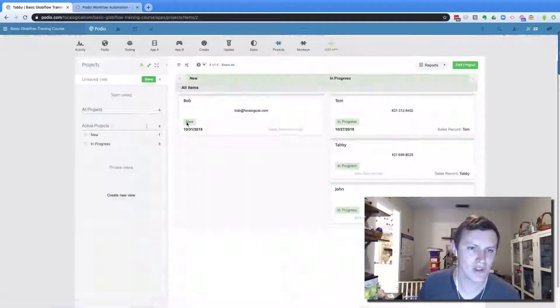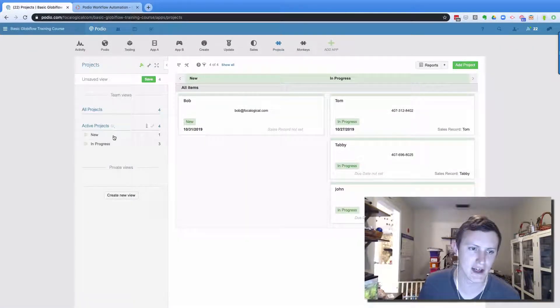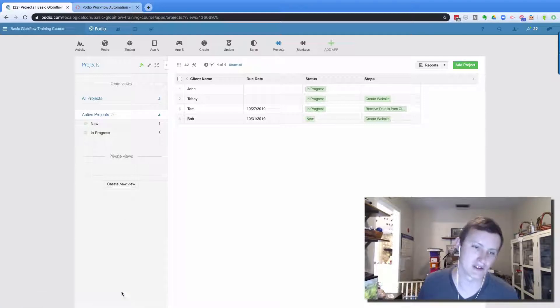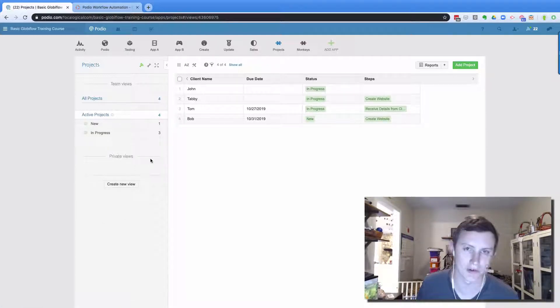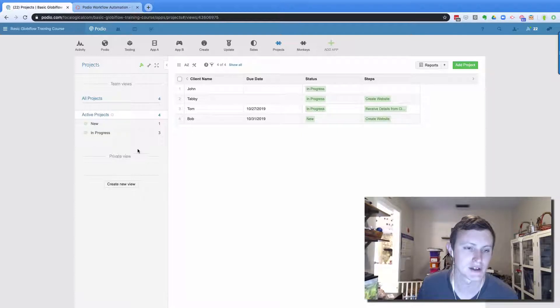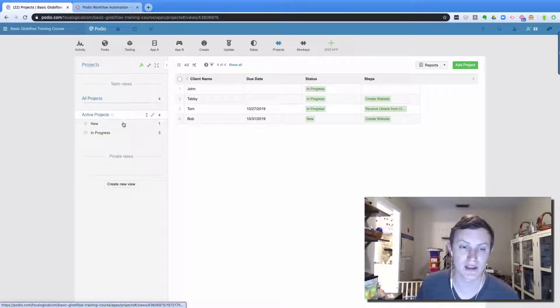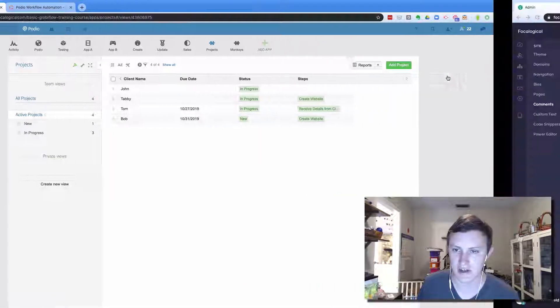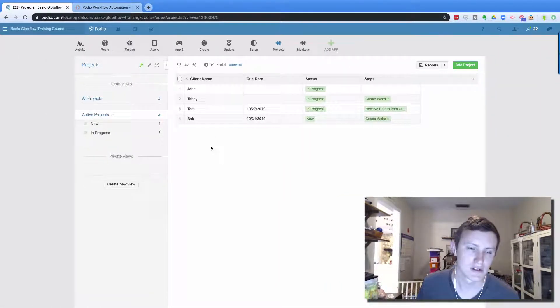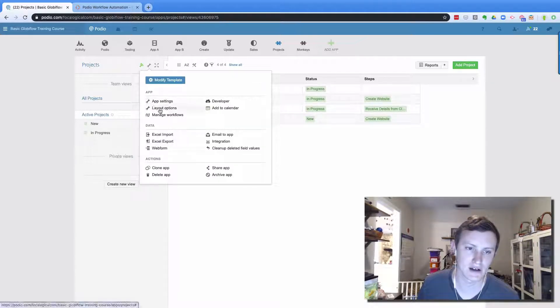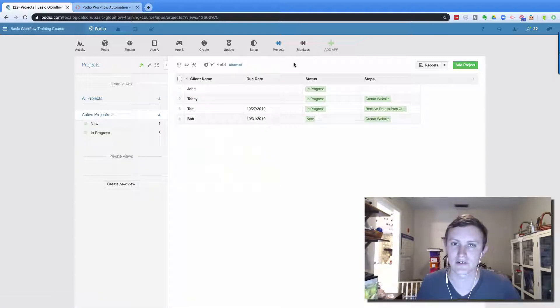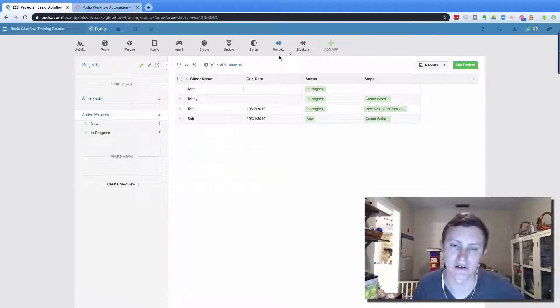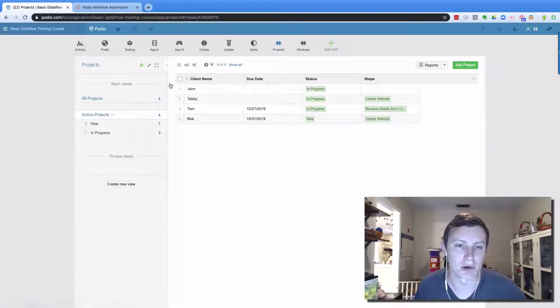So those are the things that I do to make sure that an app is nice and clean. So remove all the default views that Podio throws up there every time you add a category field. And then make an active view and make it your default view, change the columns in it, sort it the way you want it to. And then clean up the layouts in there and the app settings to always make sure that there's a unique app name and a unique item name for keeping your sanity when doing Globiflow.